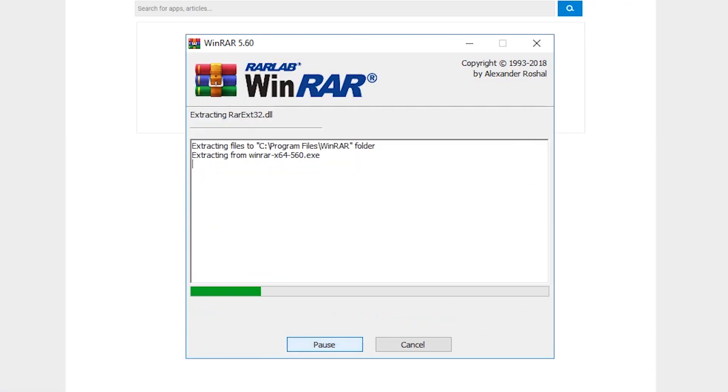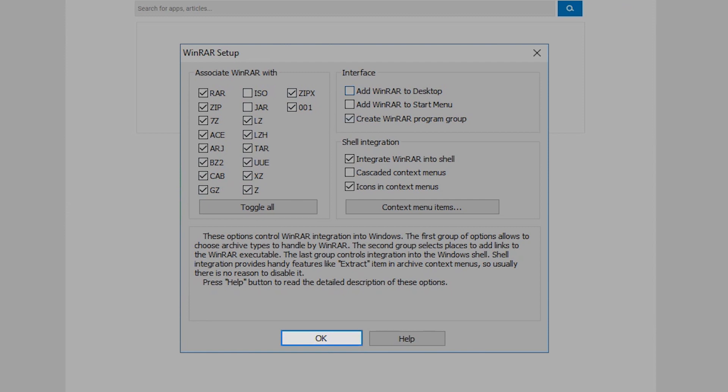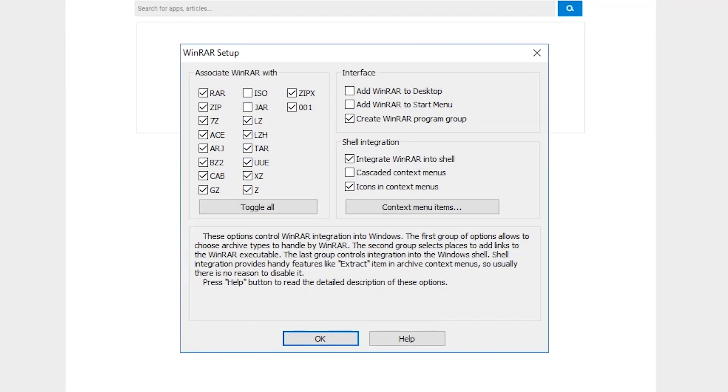A progress bar will appear. A pop-up window for WinRAR's setup will appear. These options control the integration of the program into Windows. Click on the OK button to continue.